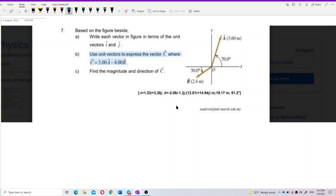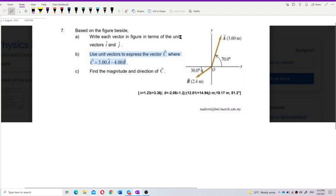As you can see, this question based on the figure beside: write each vector in the figure in terms of the unit vectors i and j. Use unit vectors to express the vector c, where c equals 3a minus 4b. Find the magnitude and direction of c.